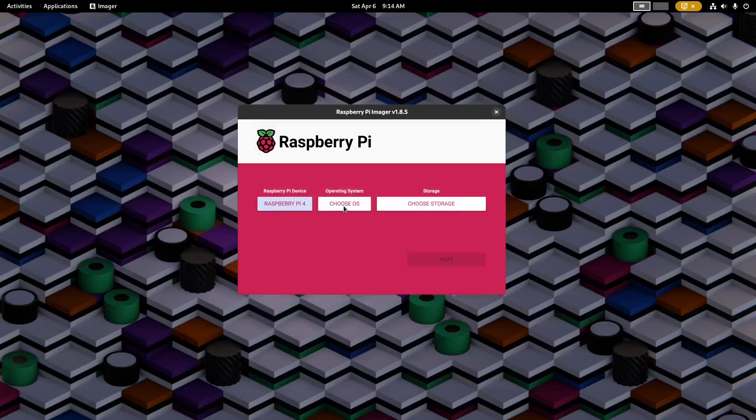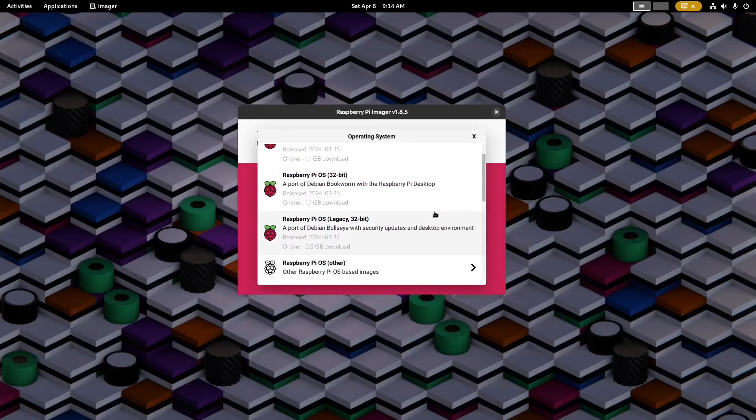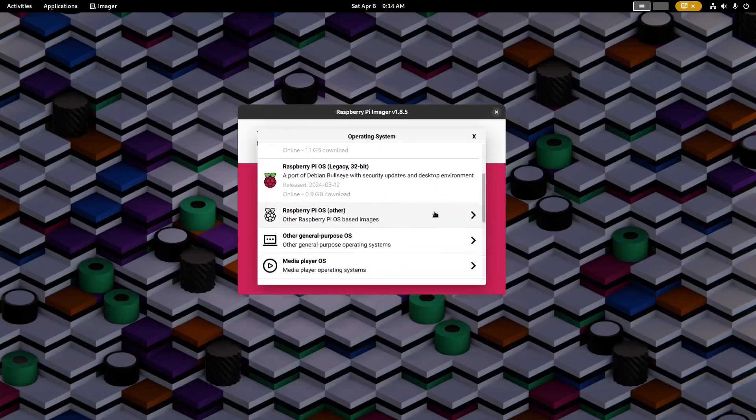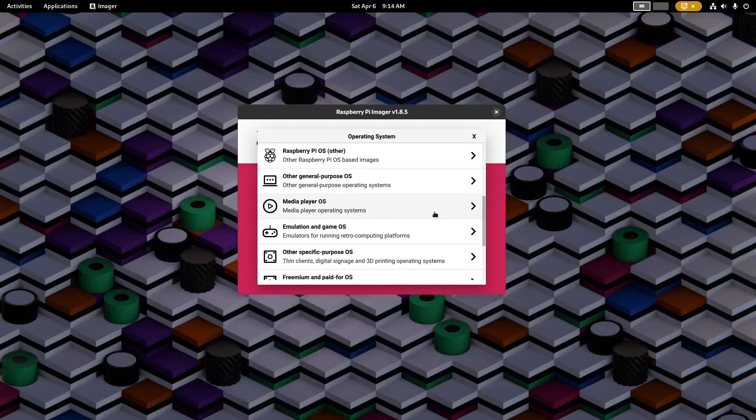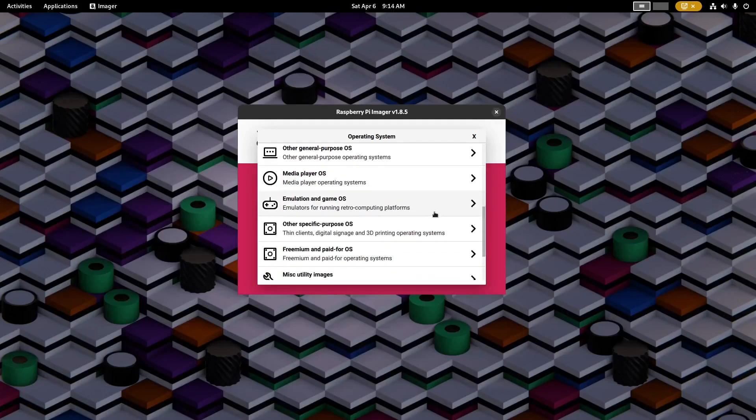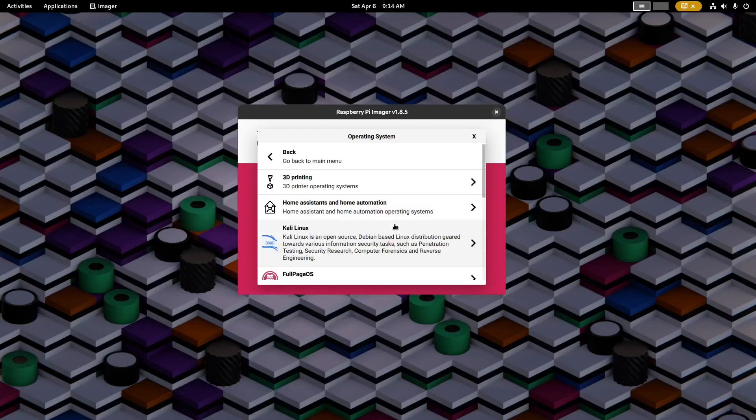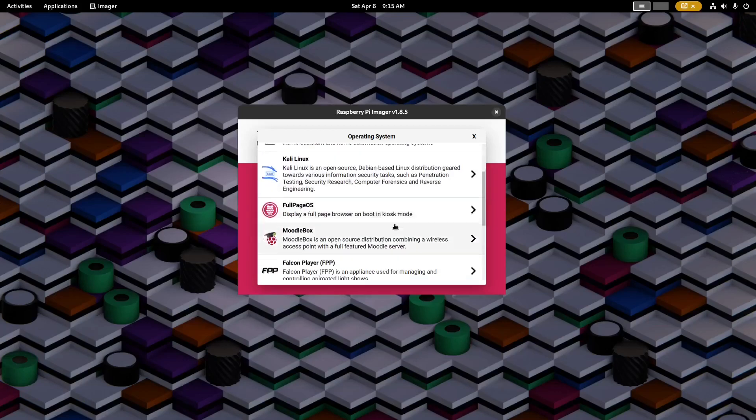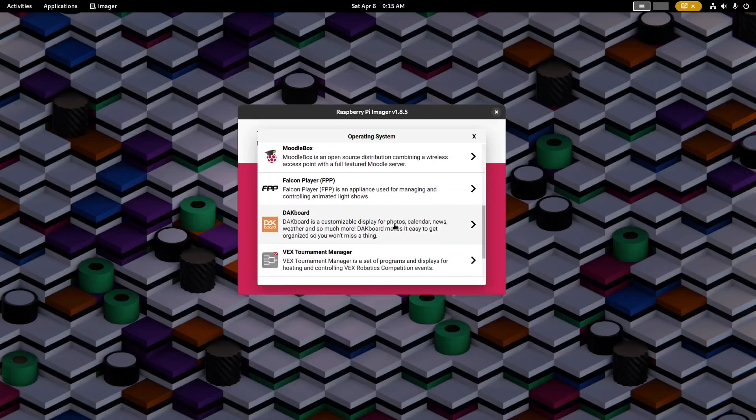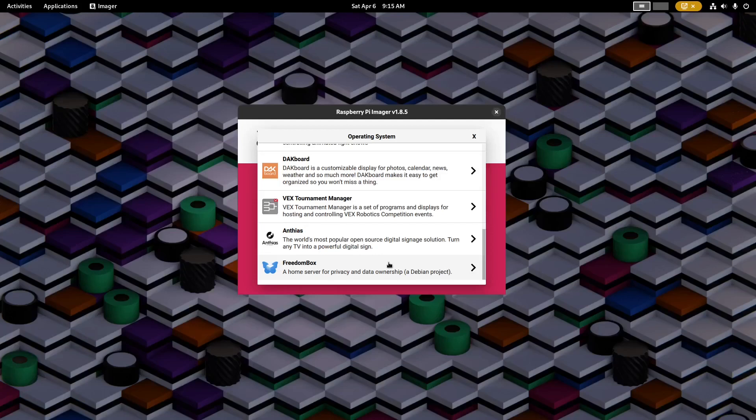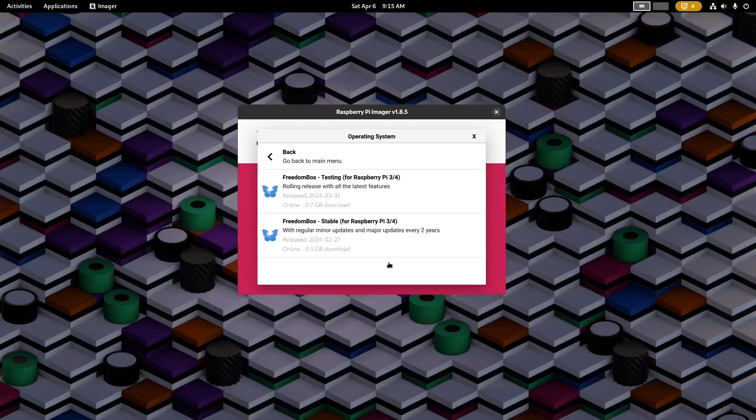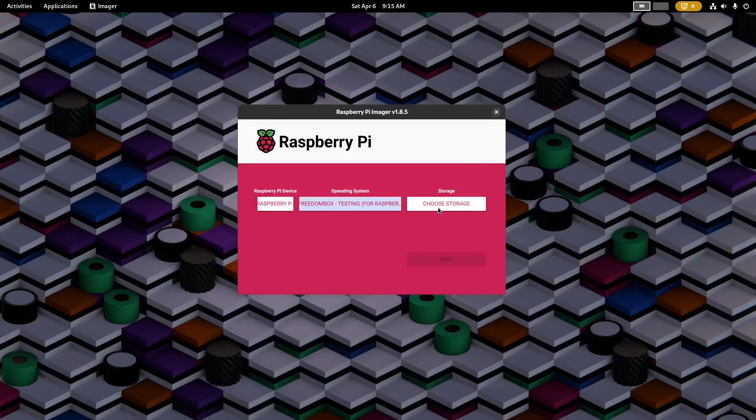Then I'm going to choose the operating system and I'll scroll down to find Other Specific Purpose OS, which is here near the bottom. Then I'll scroll all the way down to find FreedomBox. There's two versions: Testing or Stable. Stable is recommended for most people.